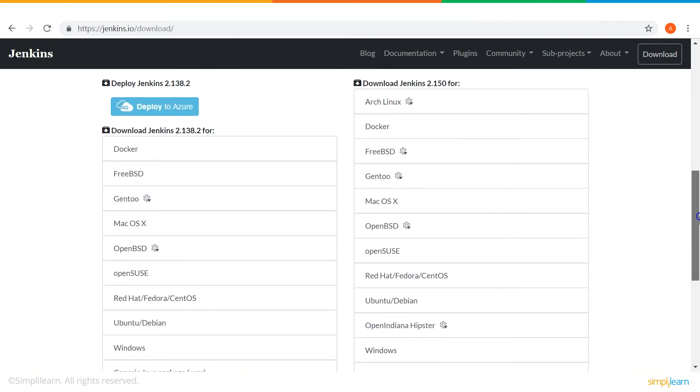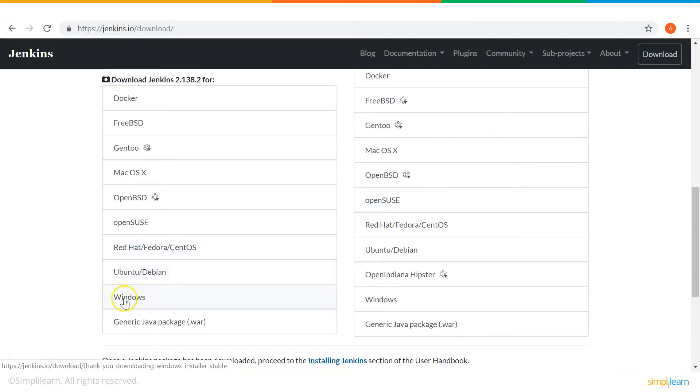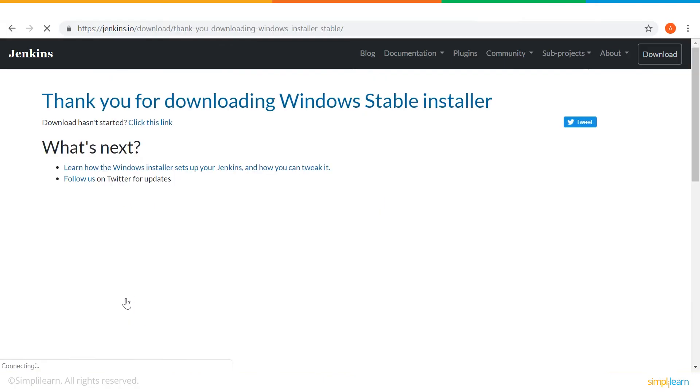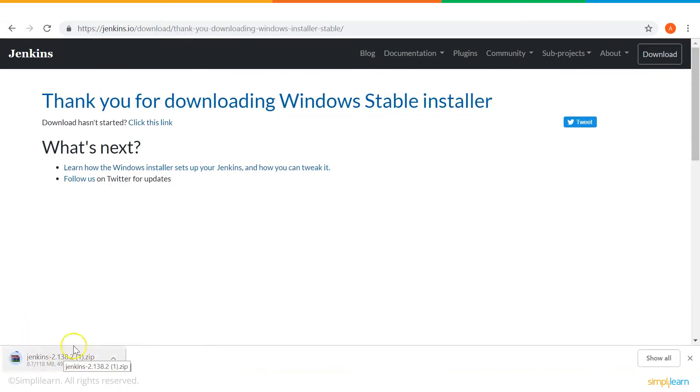Now, when I scroll down, I'll get an option for Windows. Once I select that, a stable installer starts to download. You can see it says, thank you for downloading Windows stable installer. So now our Jenkins has started downloading.